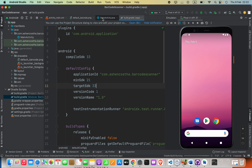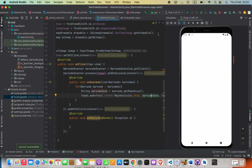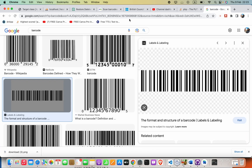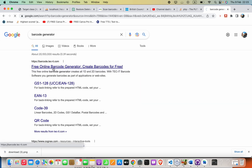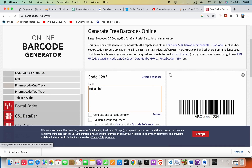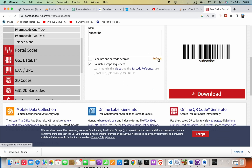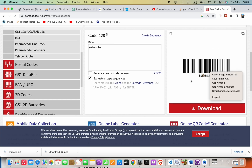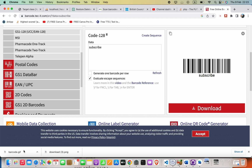Let's try again. I'll press Scan — we got a value like 'A1B2' or something similar. To test with a known value, I'll open a barcode generator, type 'subscribe', download the generated barcode as a GIF, and convert it to PNG.